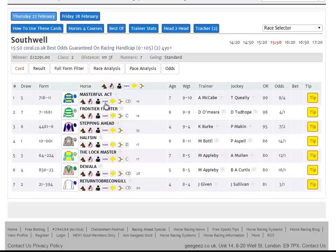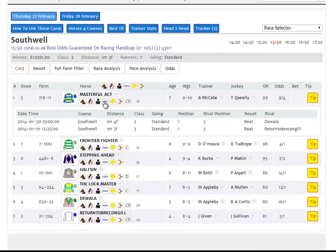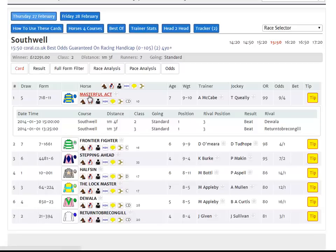The next button is the head-to-head button. Clicking on this icon will show the performance of the horse in question against the other horses in today's race. In this case we can see that Masterful Act has run against two of today's rivals previously and has beaten them both. We can see the date, time and track of those races, as well as the distance, class, going, the position of the horse in question, and the position of the horses it beat and their names.